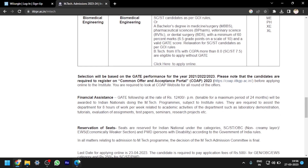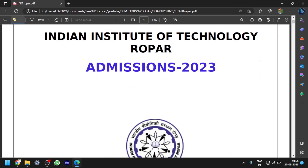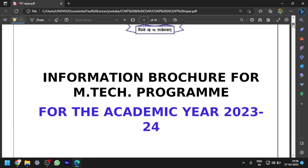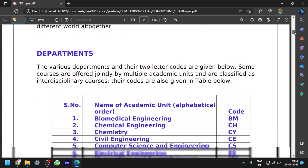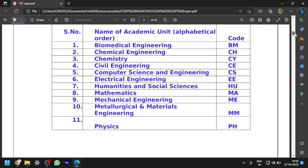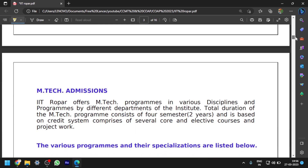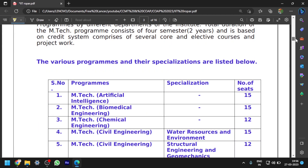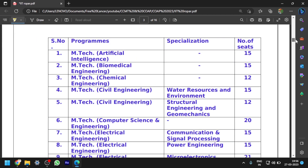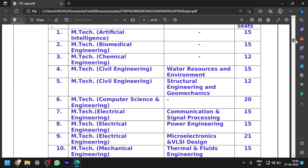Now I will open the information brochure of IIT Ropar and tell you the important information. These are all the codes of different branches — while applying, if they ask for any code regarding the branch, you have to use these codes. Please download the information brochure. I will cover only the important information; for any additional details, you should go through the brochure yourself.